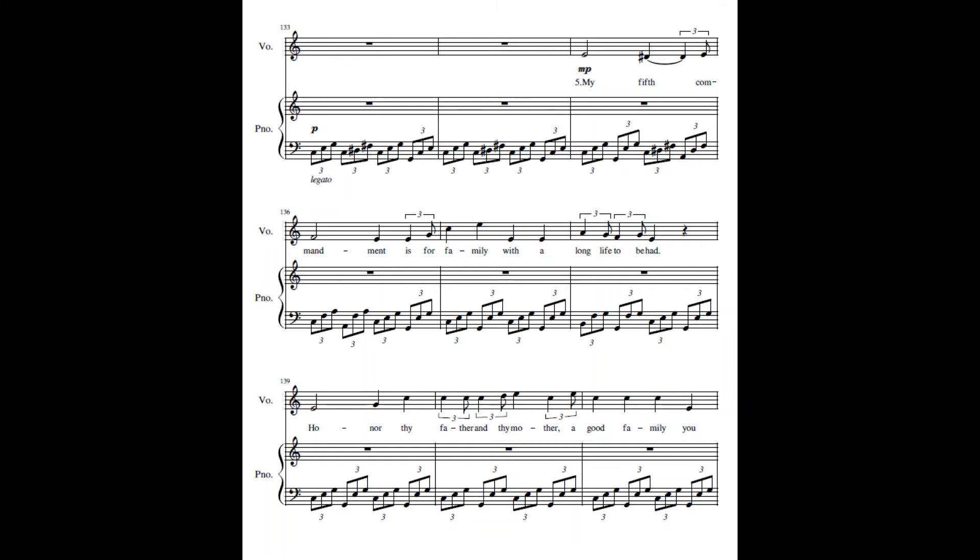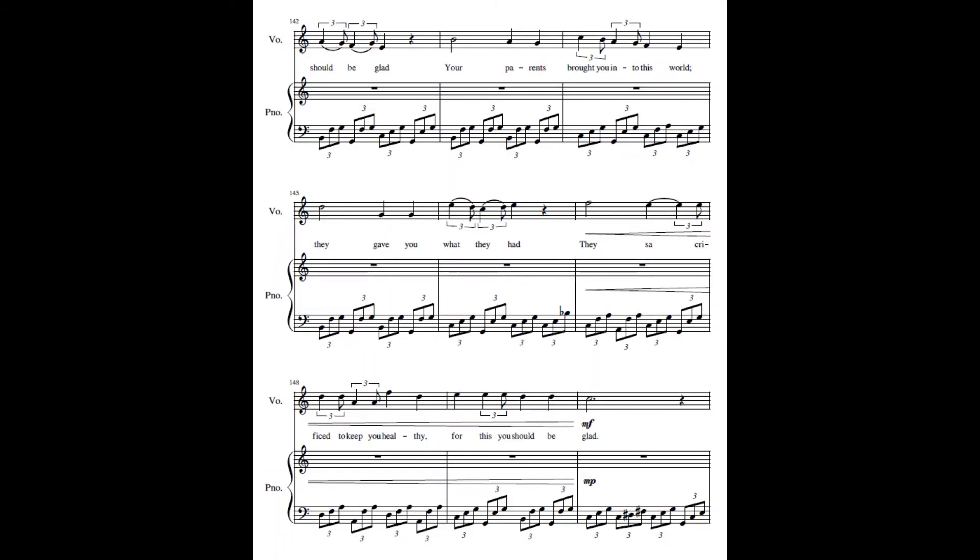My fifth commandment is for family, with honor to be had. Honor thy father and thy mother. A good family, you should be glad. Your parents brought you into this world, they gave you what they had. They sacrificed to keep you healthy, for this you should be glad.